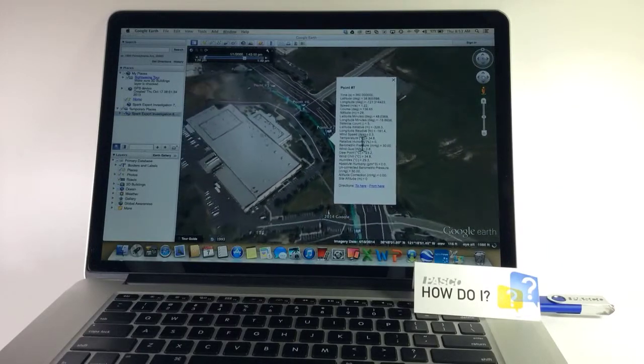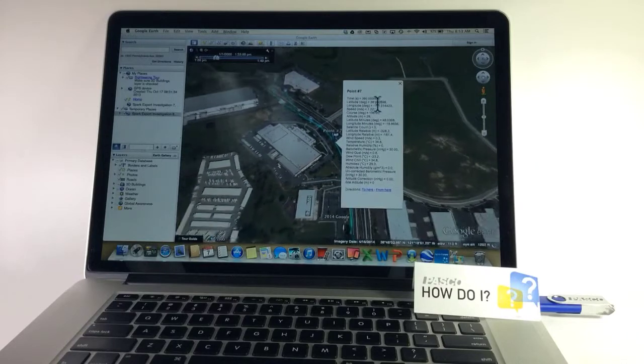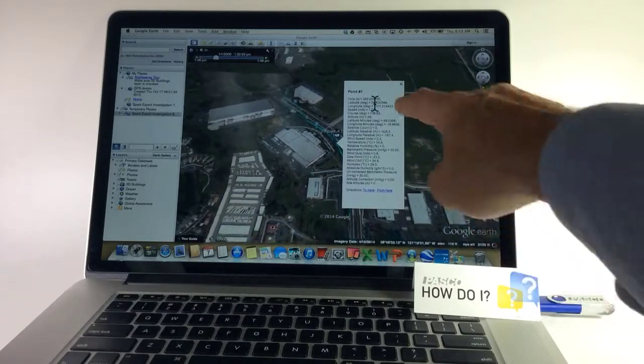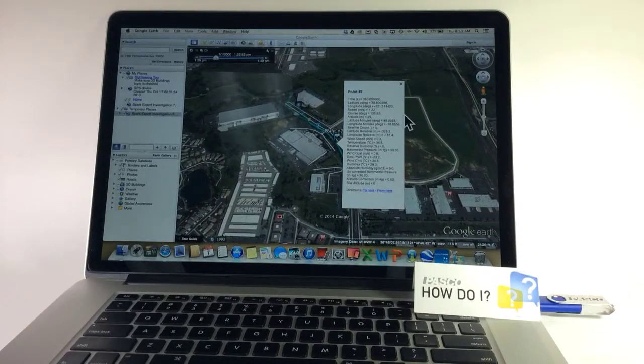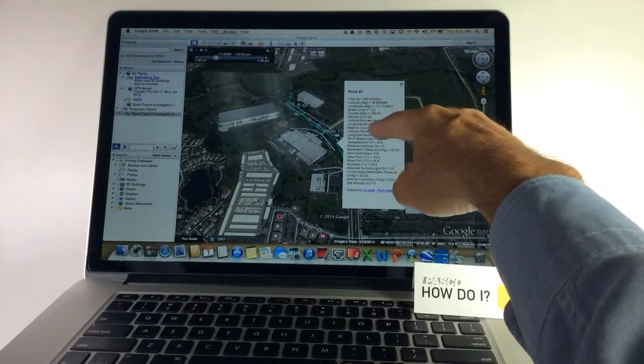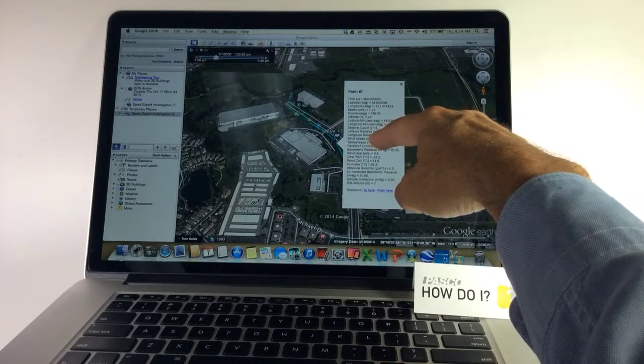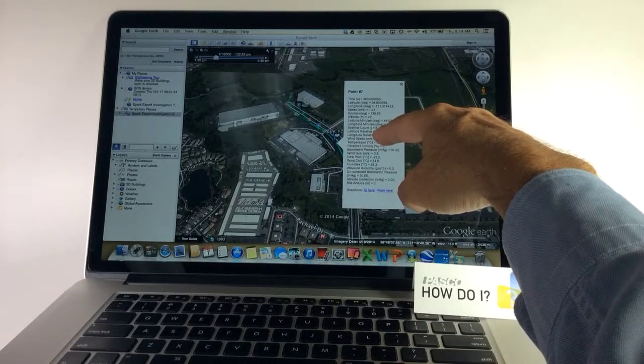What I can see is the time, the latitude, the longitude, the speed. So the first set of readings come from the GPS sensor that was plugged in.